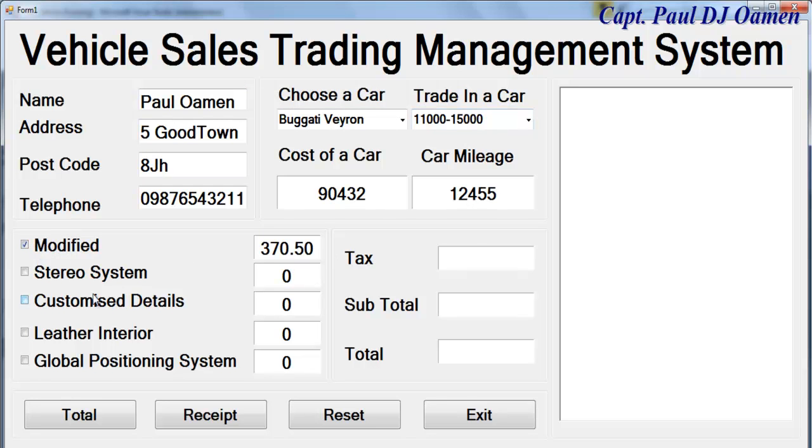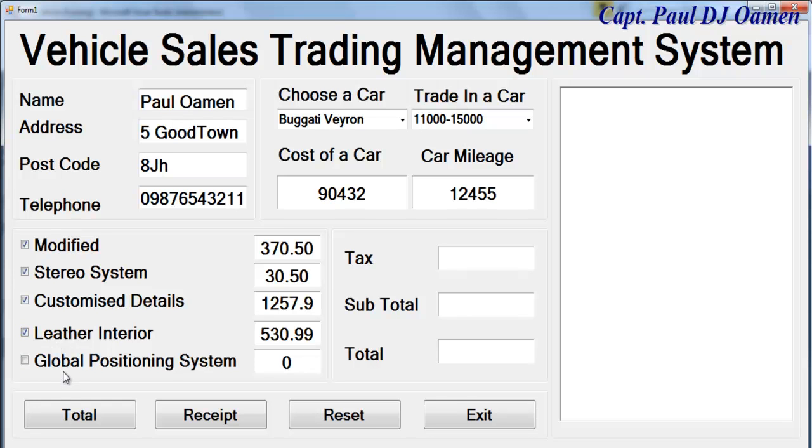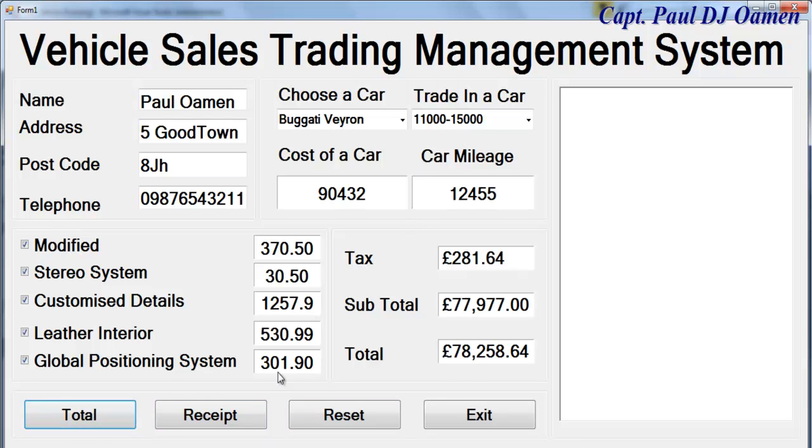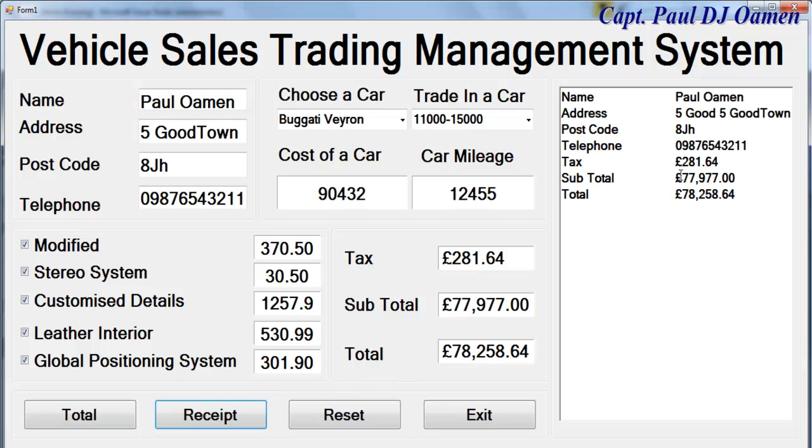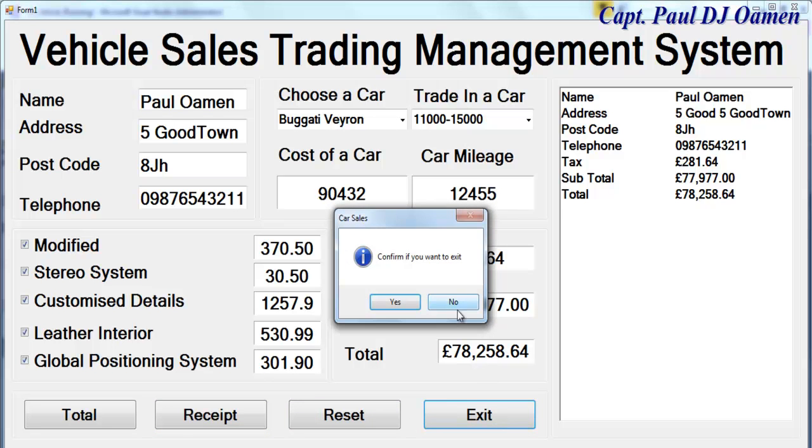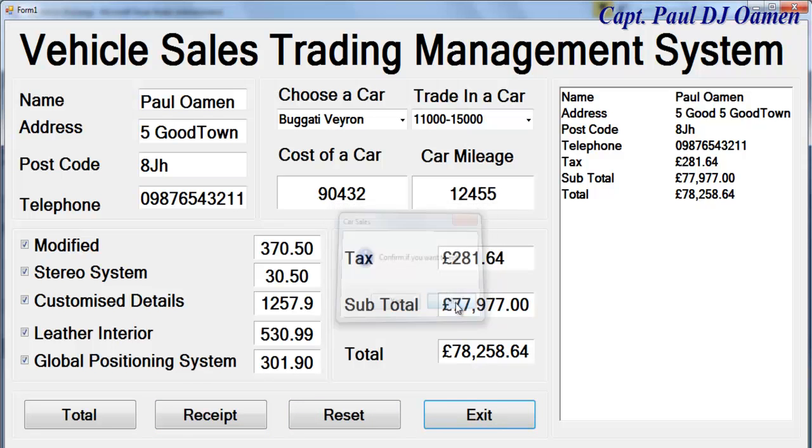And that's how much it costs. Do we need a stereo, customized details, leather interior, and GPS? So if you can total that's what you're paying for your car.